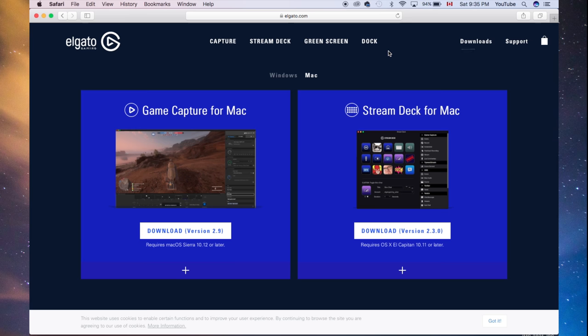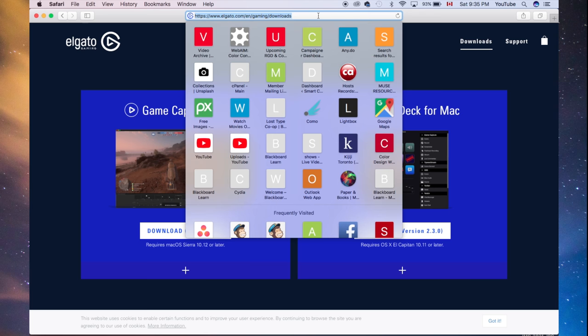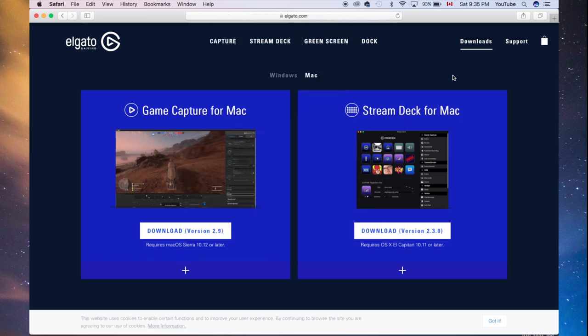So what you guys need to do first is download this software. Like in the package, it does say right there. Go to gaming.elgato.com/gaming/downloads. And then you guys should see this. So from here, just click on download.